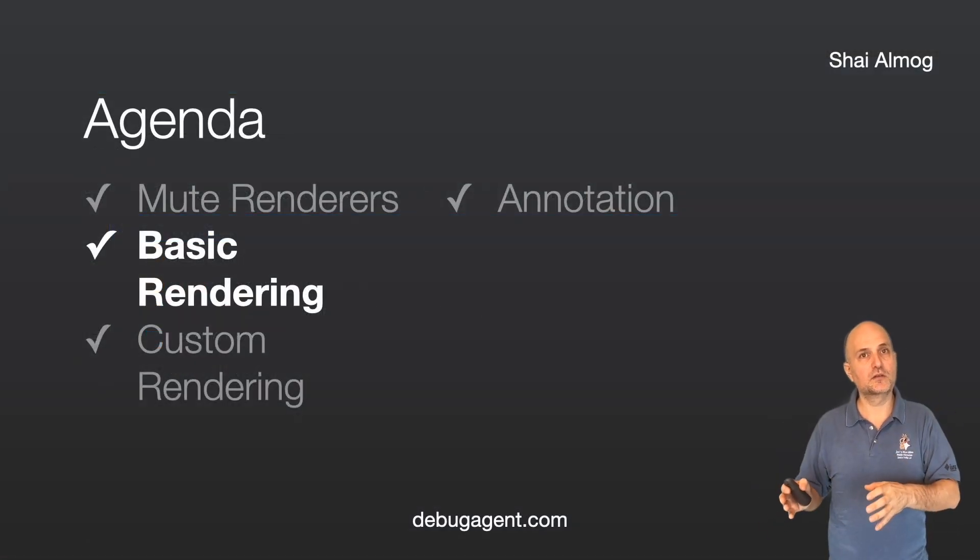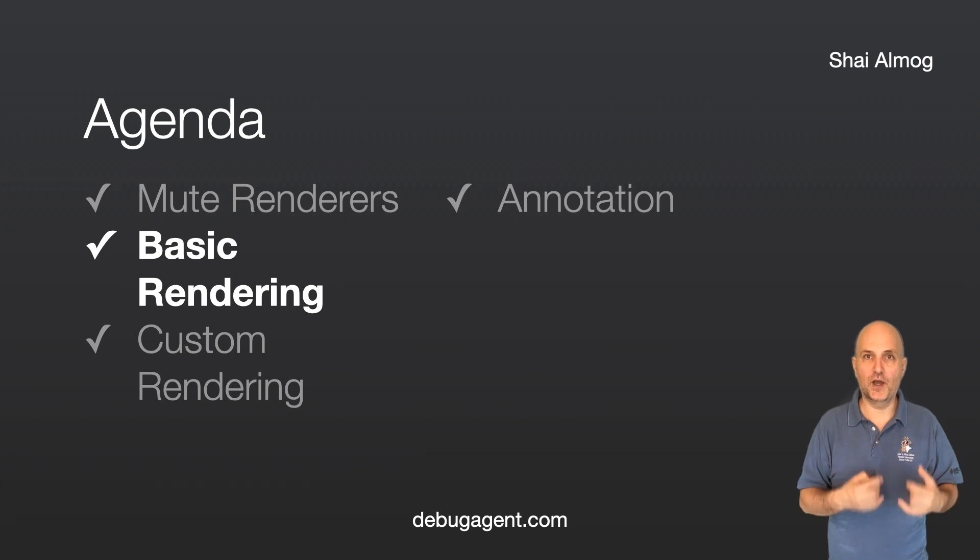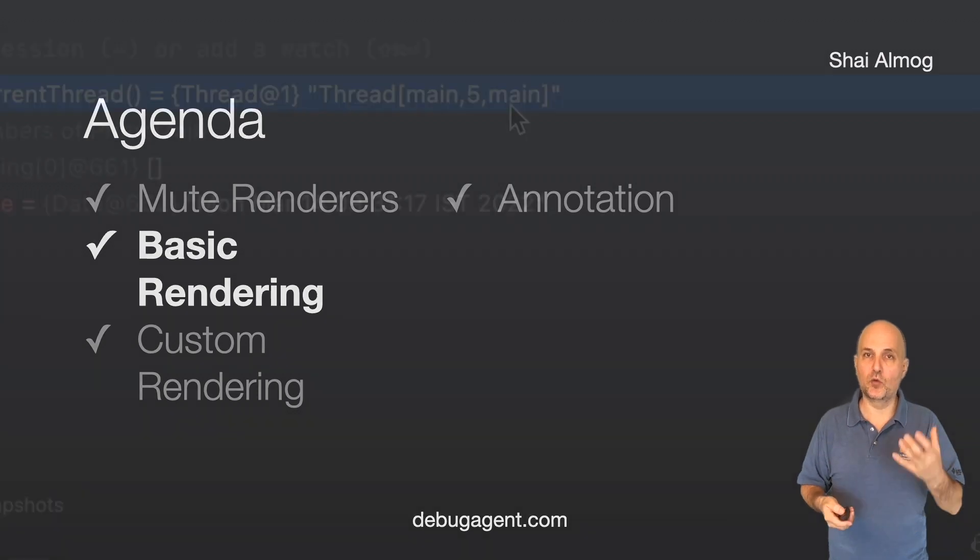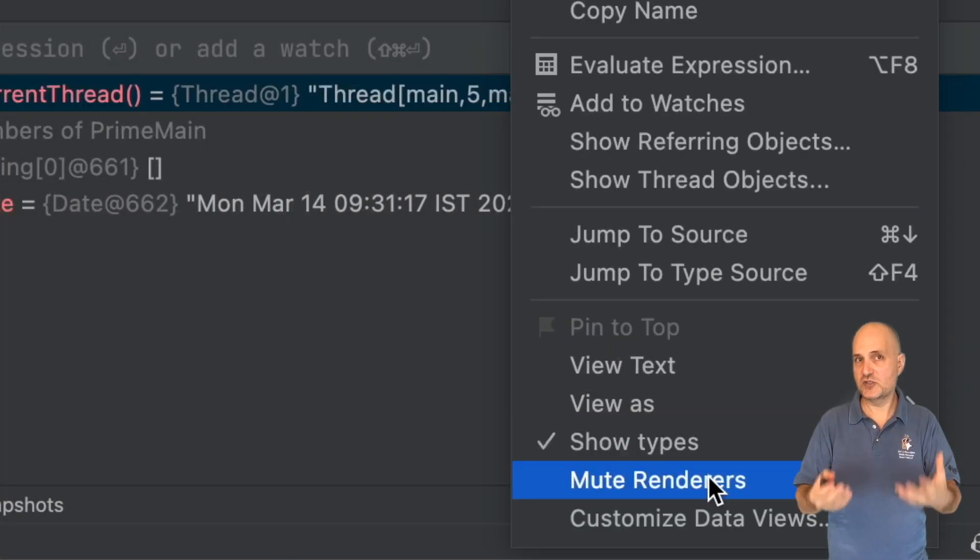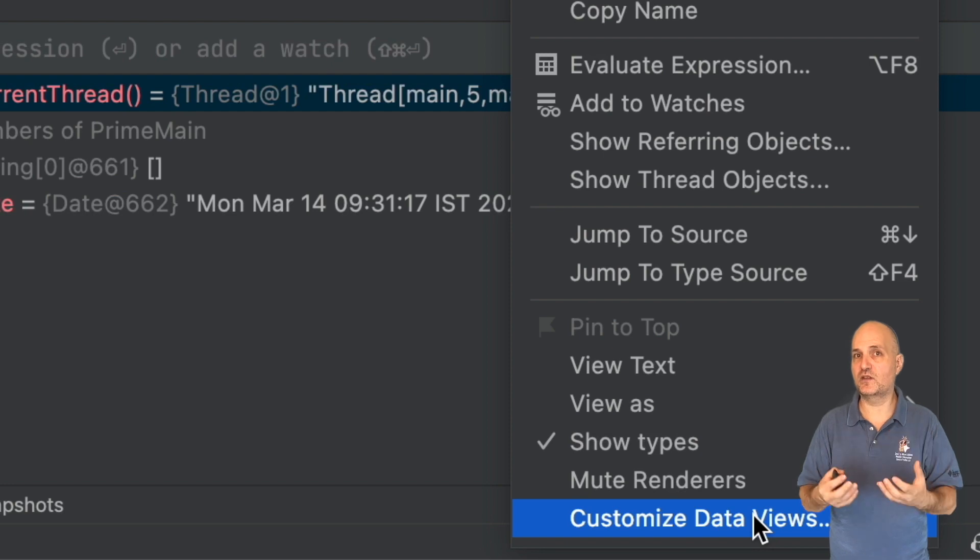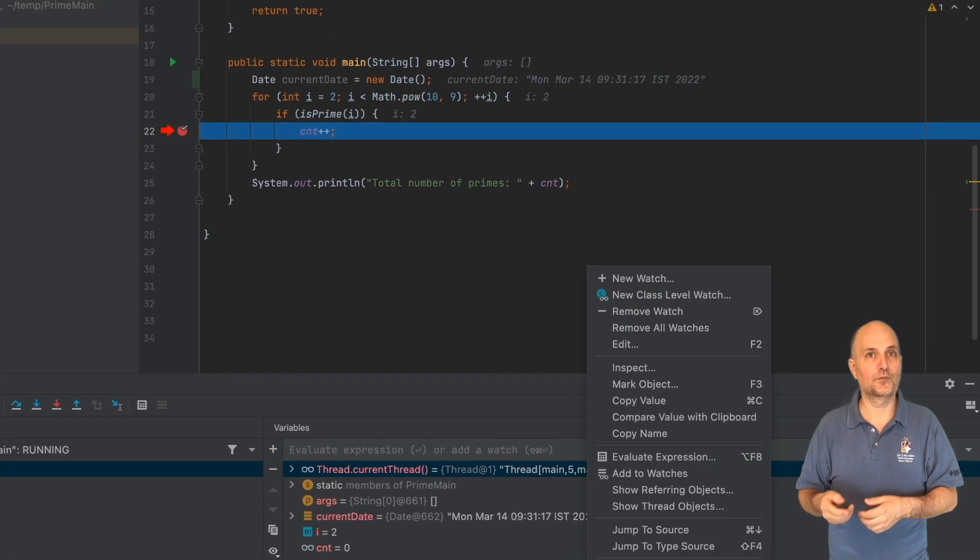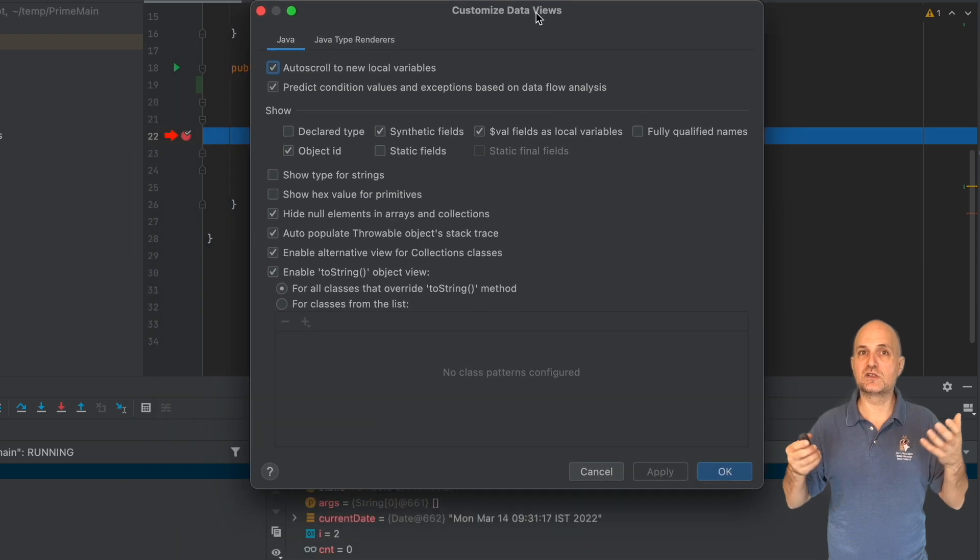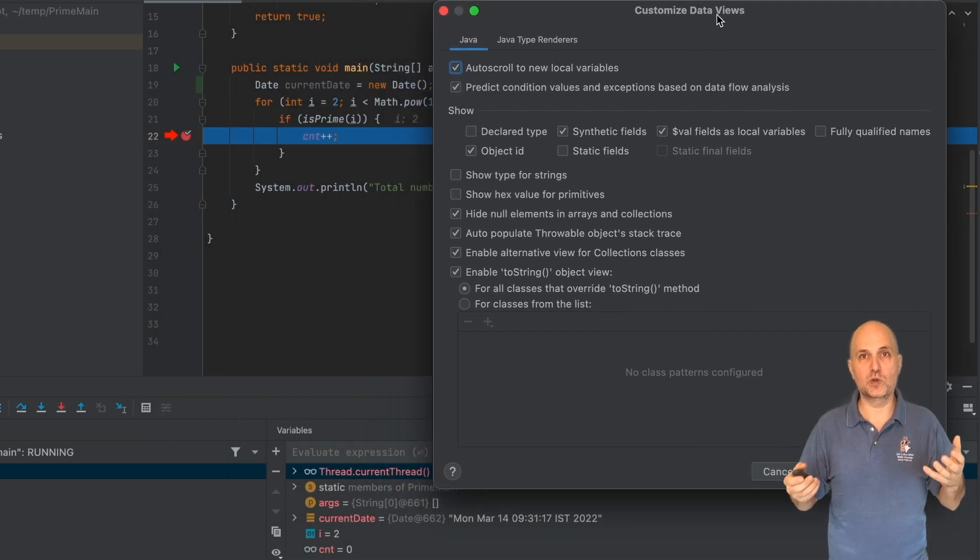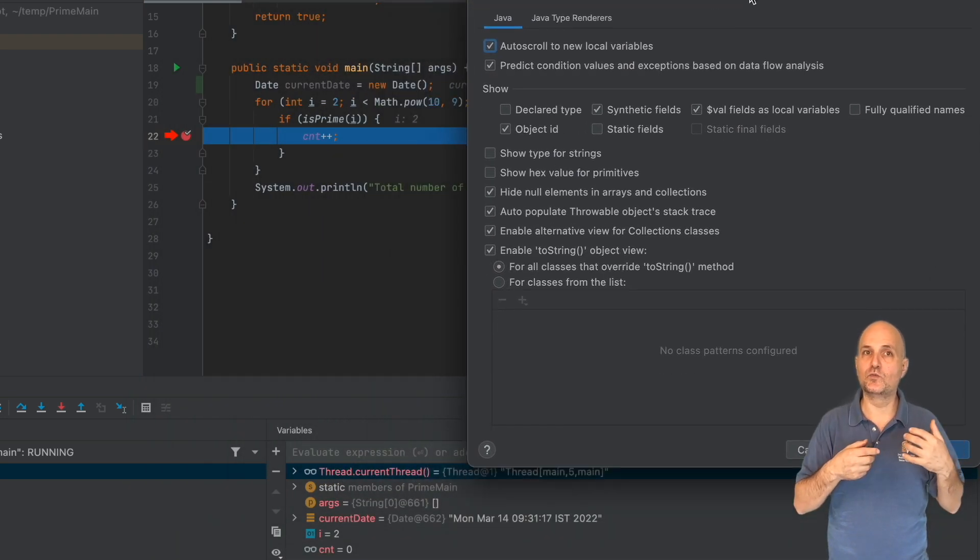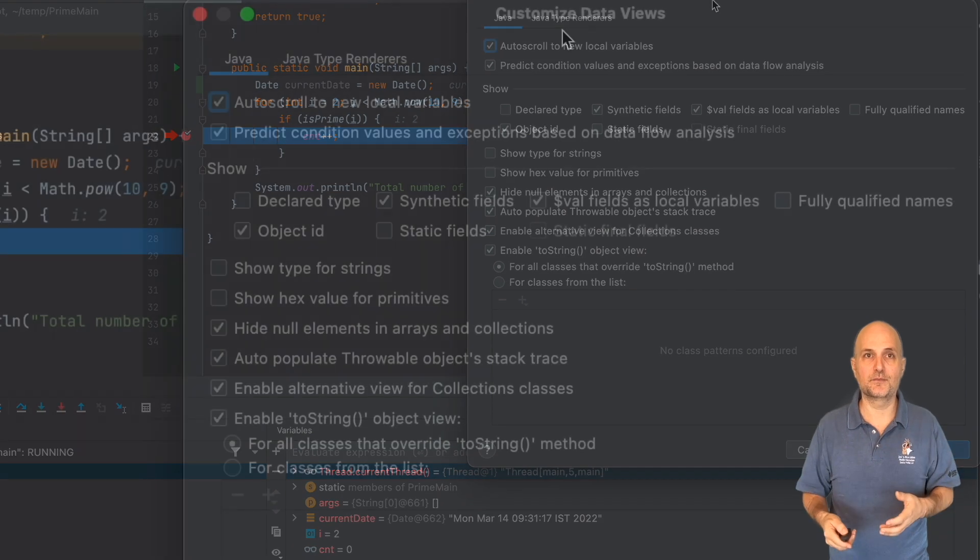Rendering is the process of drawing the element values in the watch. To get started with renderers, we need to customize them through the right-click menu here. This launches the renderer customization dialog, which lets us do amazing things in IntelliJ.